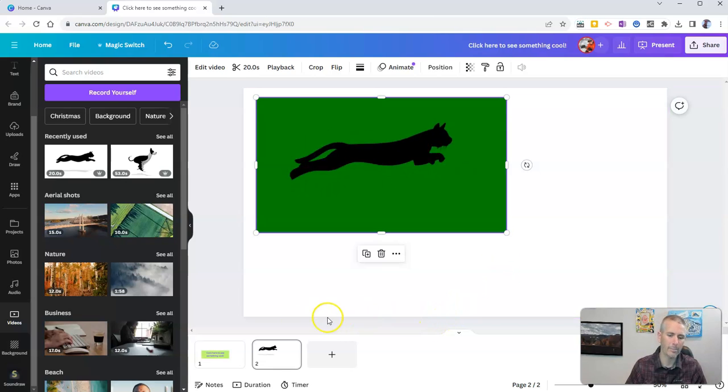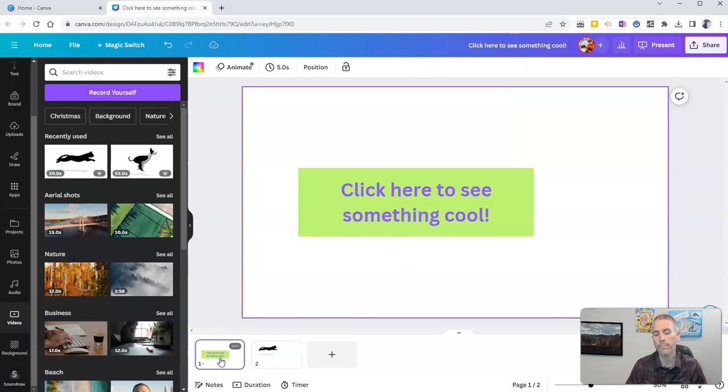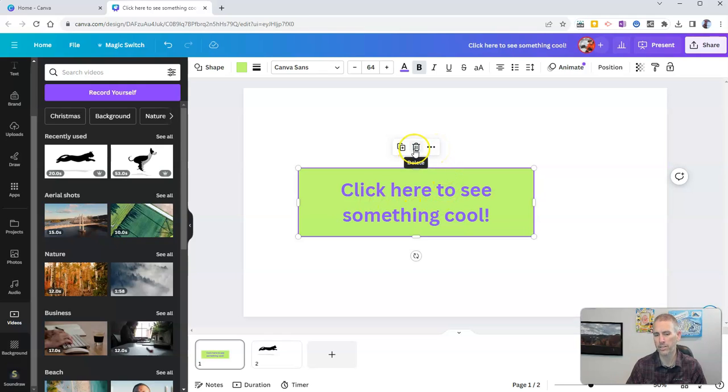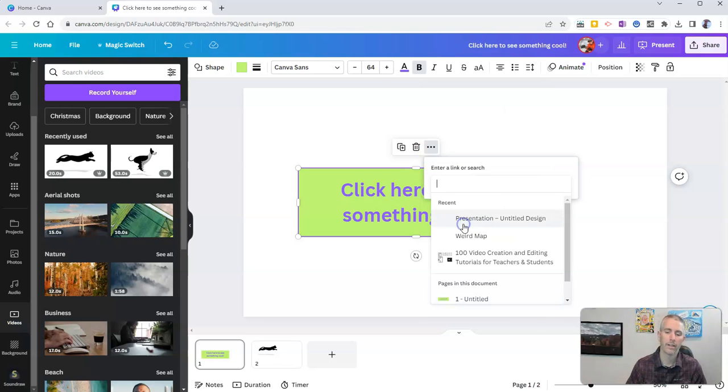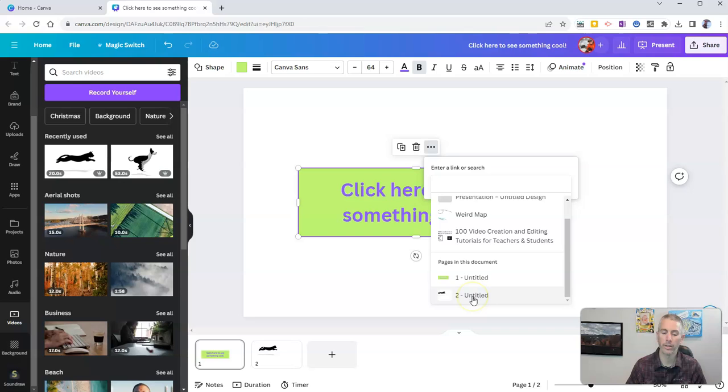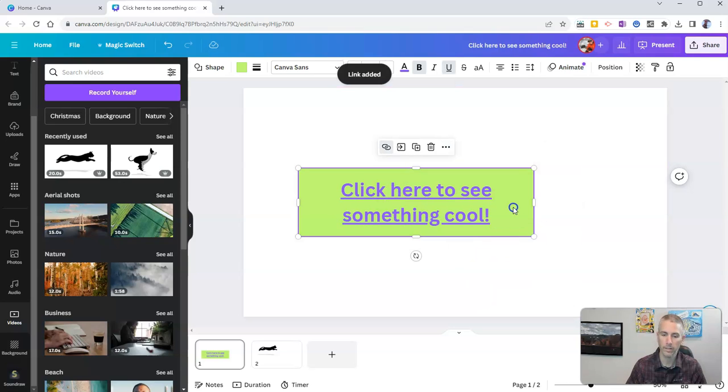And I'm going to now go back to slide one. I'm going to click on click here to see something cool. You'll see this little menu pop up right next to the trash can. You'll see a link. Click on link. And then go down to pages in this document. I want to go to page two. Done.